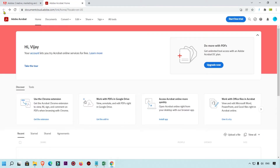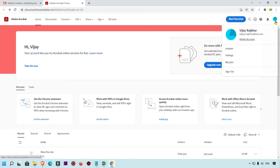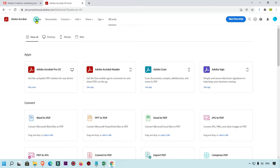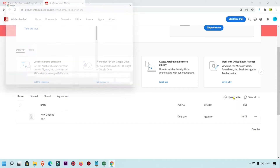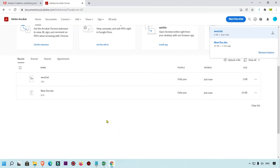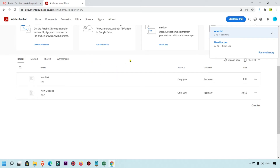Now I'm going to show you another method to do that. Simply go back and click on the Home button. We are going to upload a Notepad file. Here you can see 'Upload a file' — simply click over here. My text document is now uploaded.